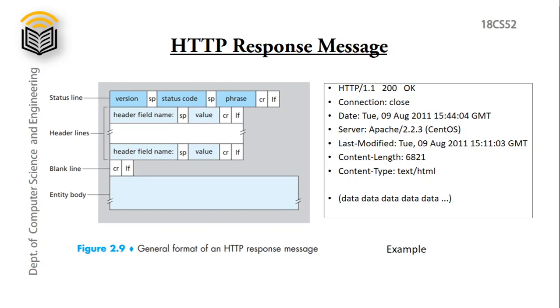Now we will see an example. So in the status line, we have HTTP 1.1 as the version name. Next is status code which is 200 with the phrase OK which is associated with the status code. We will know about status code in the next slide.